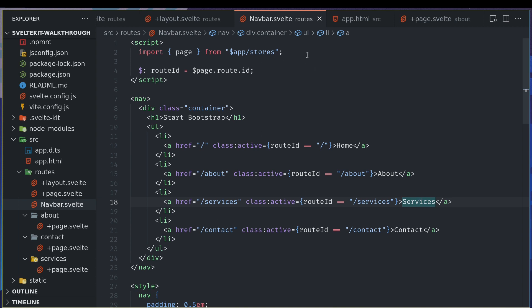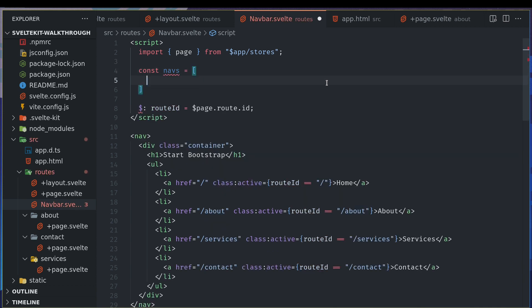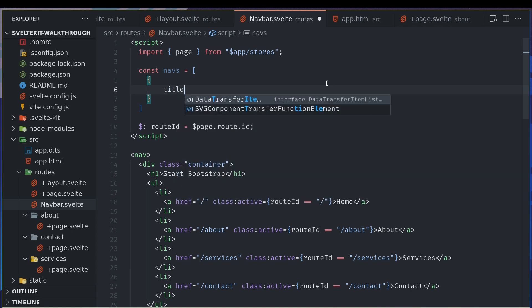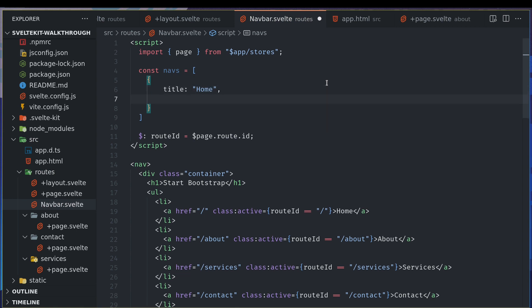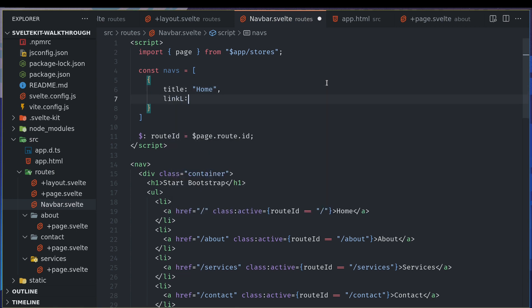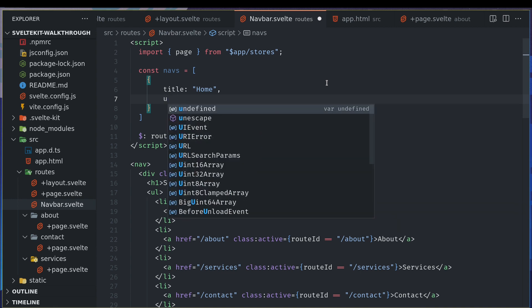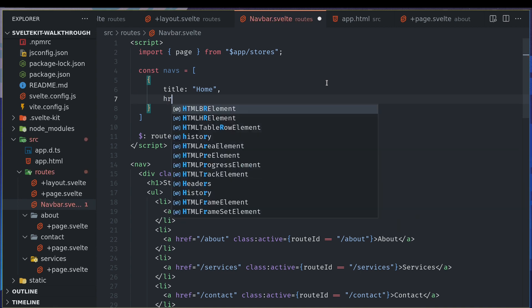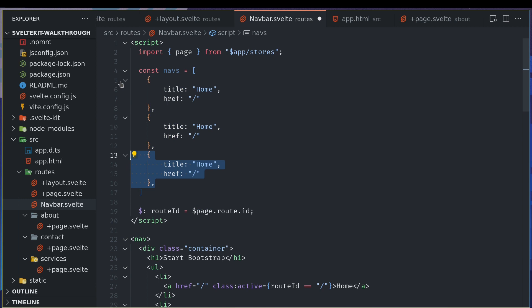What I can do is const navs equals, I'll have an array and then I can have an object here which will take title. Maybe we can put the first one home, and link, or let's call this URL. That's better, or you can call this href. I'll tell you why I'm doing this. Href as slash. Now I can have a comma here and then copy this a bunch of times.